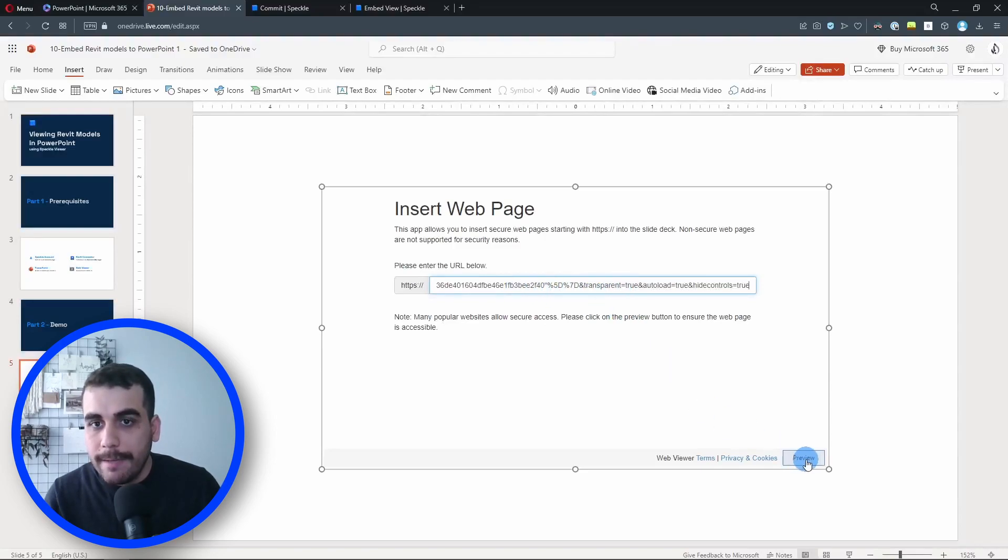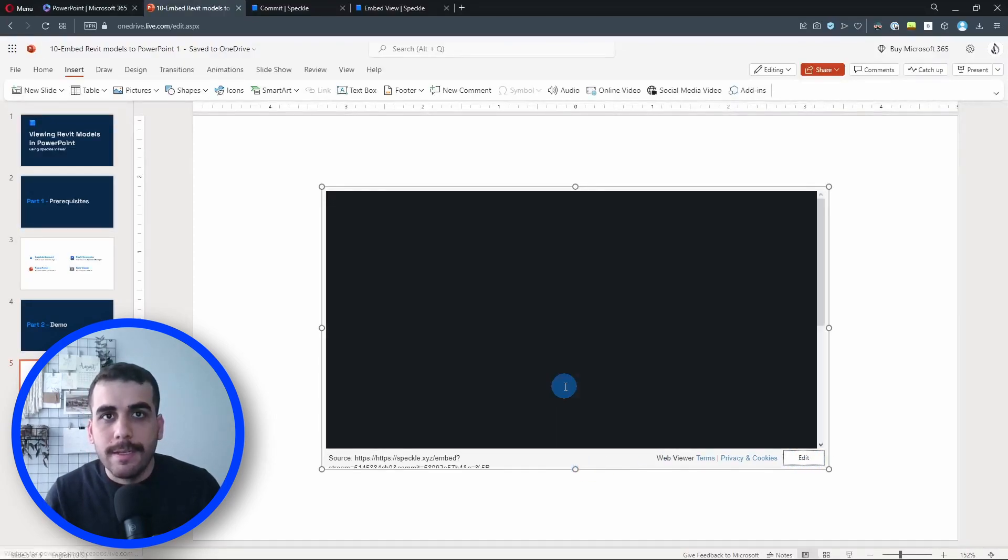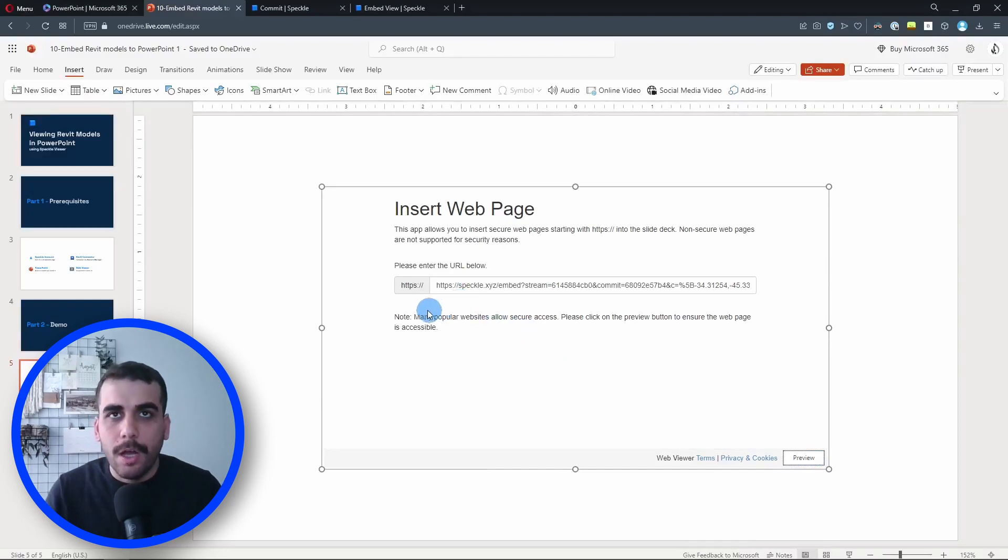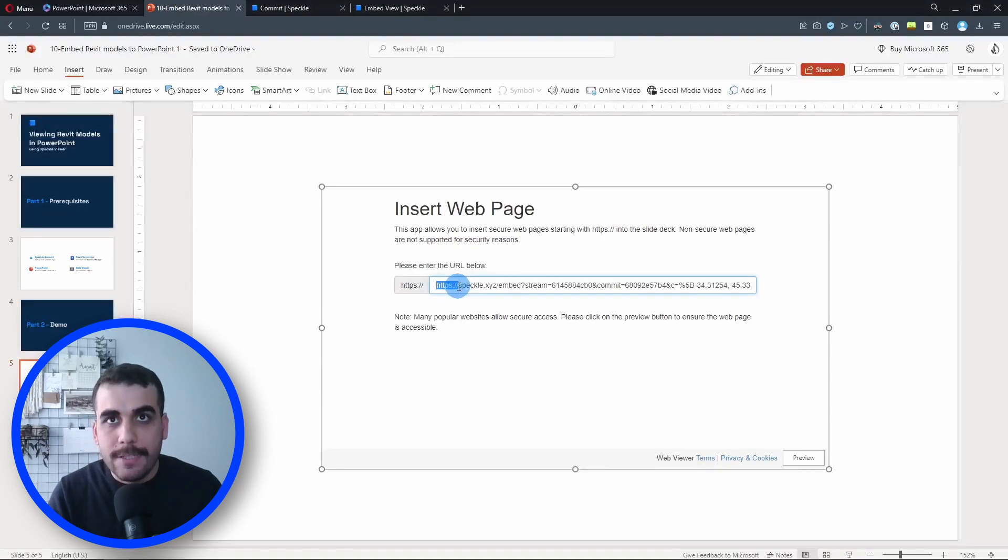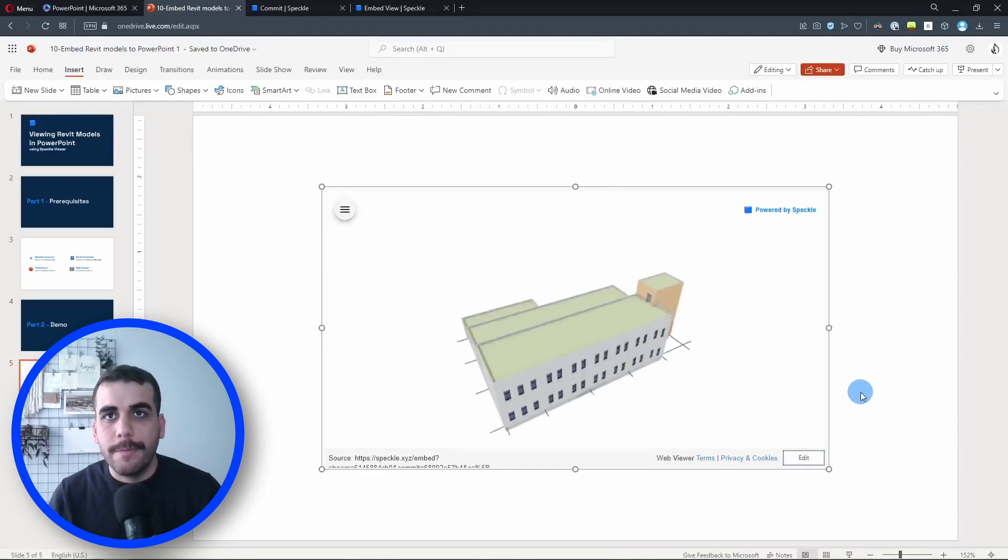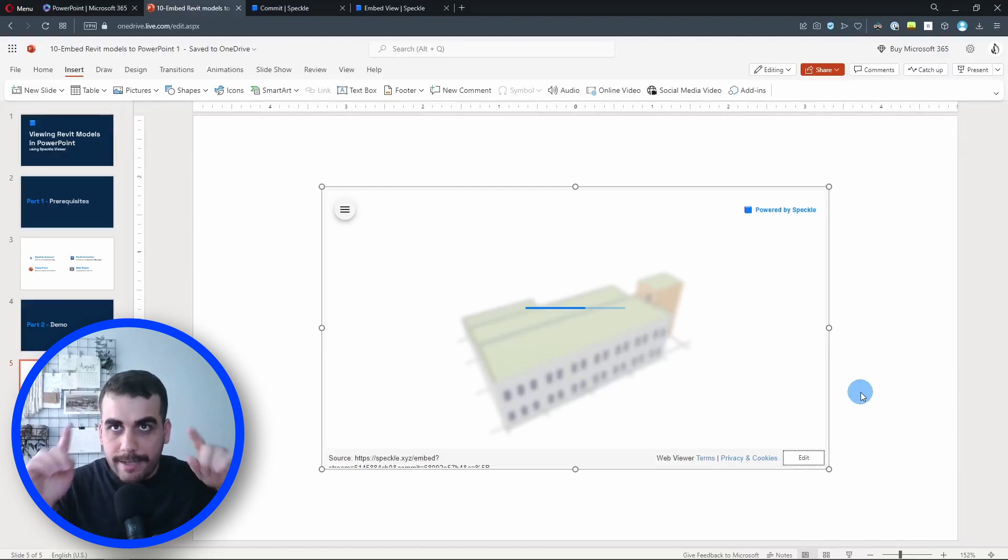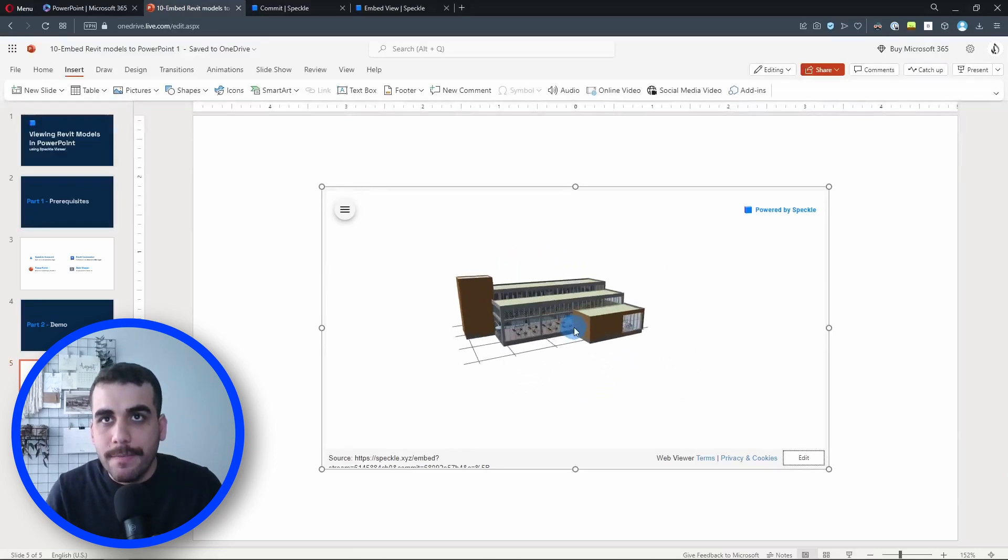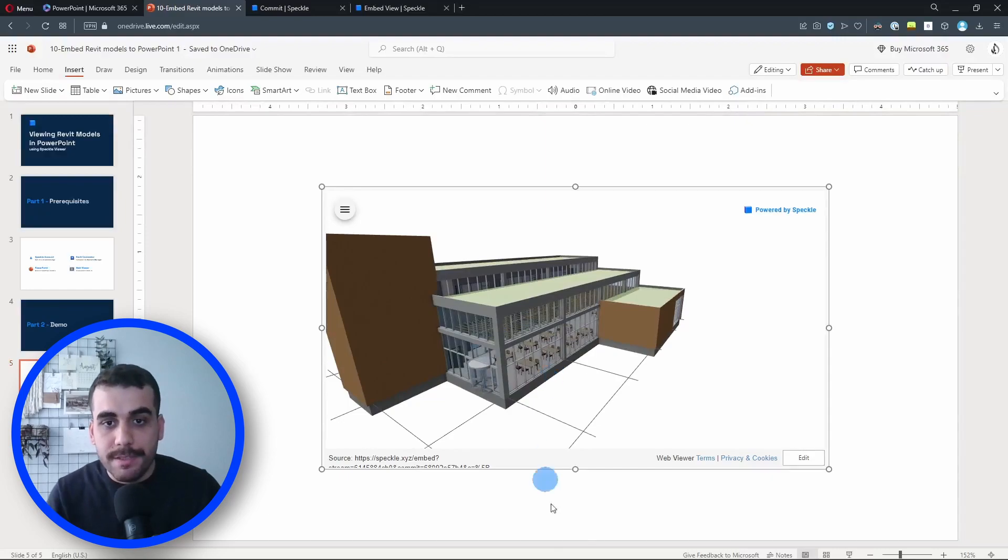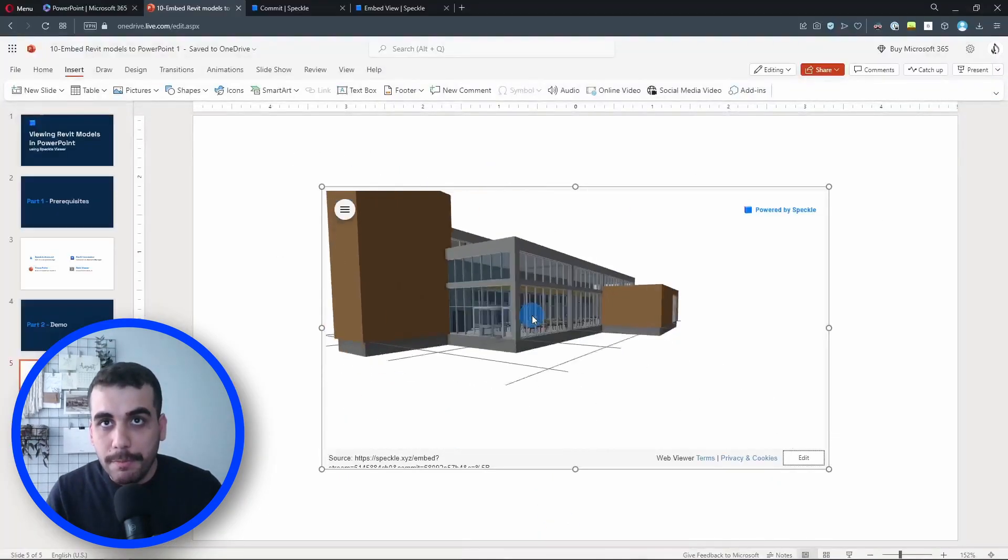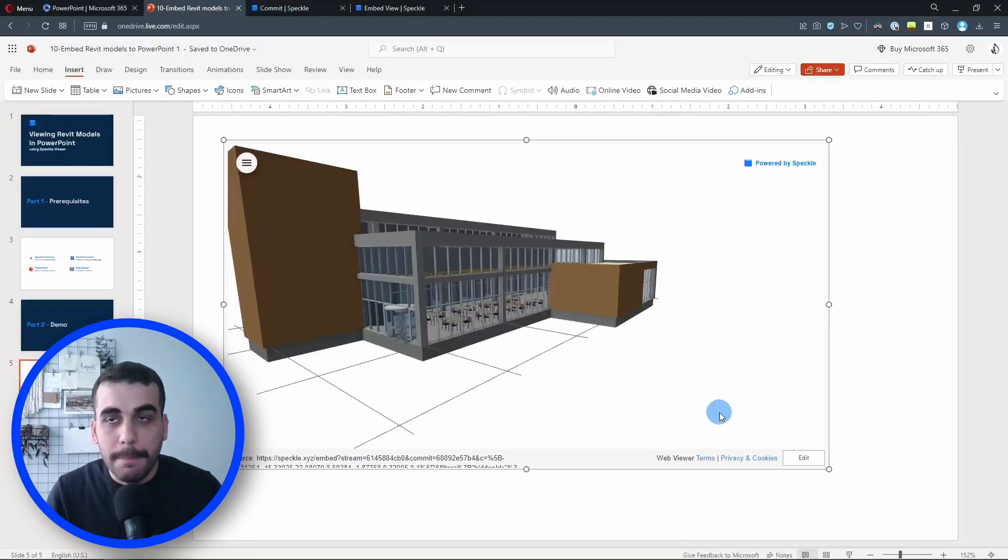I'm going to click on preview. Okay, I guess we made a mistake. Let me go to edit again. Oh, we have https in the beginning and then we have another https here. I guess we need to remove it from our URL. Perfect. So I'm going to click on preview now. And here it is. Since we checked the load model automatically option, it is loading, and here it is. The model we sent from Revit, this is the exact same model we have here but in our PowerPoint environment. We can actually scale this up. So let me do that.